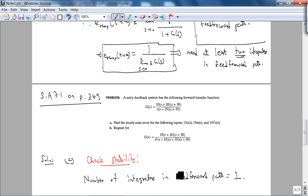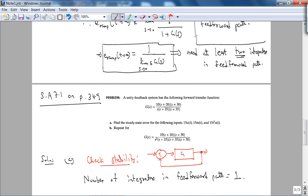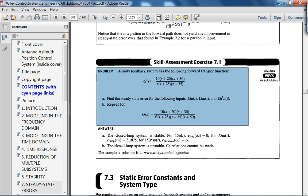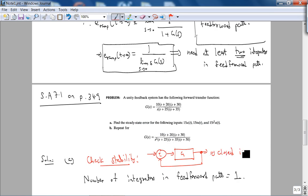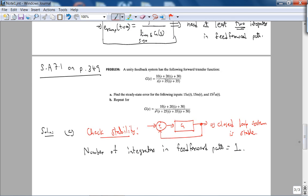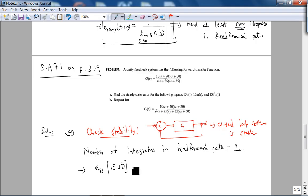To check stability of the closed loop system, you can simply find the roots — we have G/(1+G). We can just find the roots, and actually looking at the book, the closed loop system is stable. So closed loop is stable. Now let's look at steady state error. The number of integrators in the feedforward path is 1, which implies the steady state error to the step input 15·u(t) is 0.